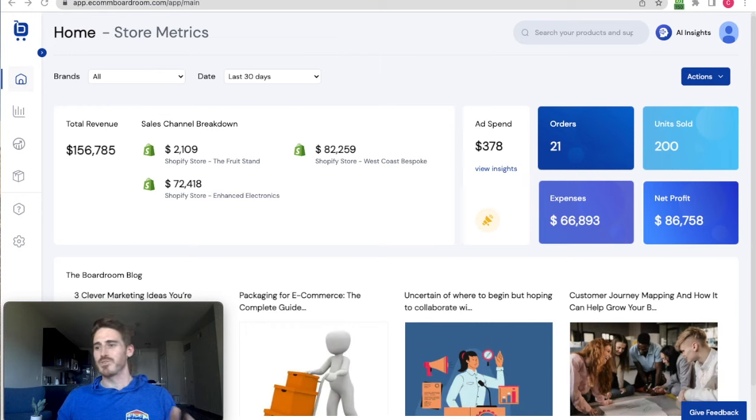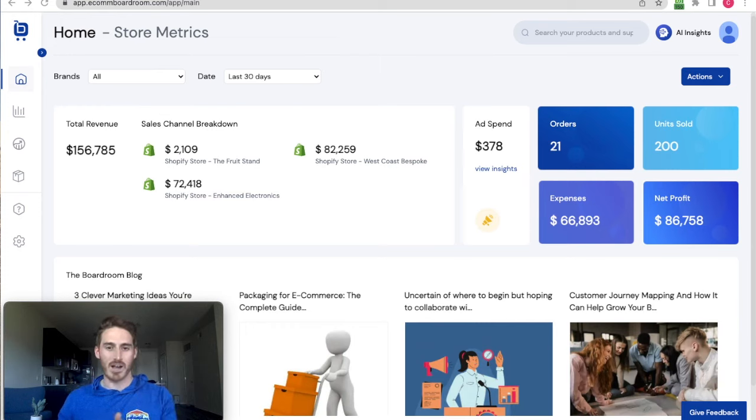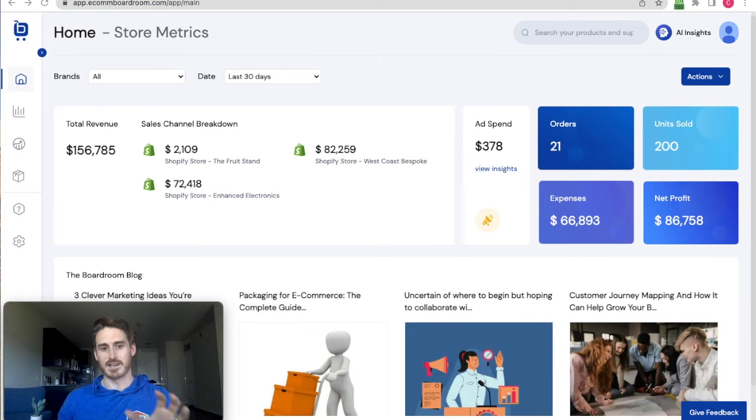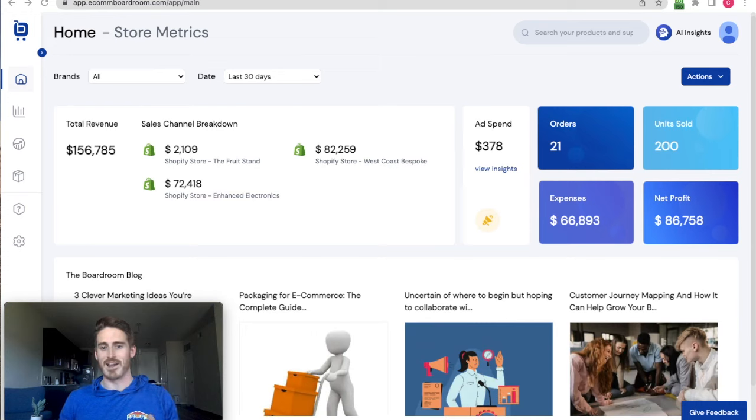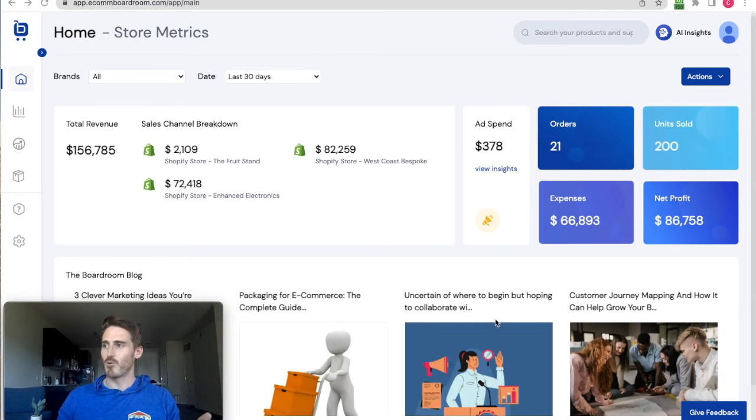So in Boardroom, we train the language model on your e-commerce site's data and tell the AI to synthesize it. I don't think anyone else is doing this right now, and the results are pretty awesome, as you'll see. Here's how it works.